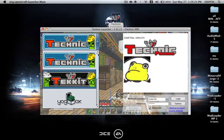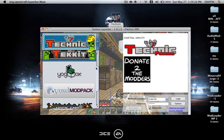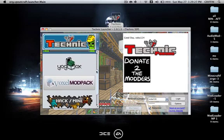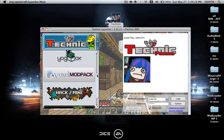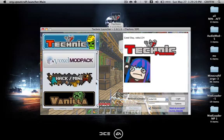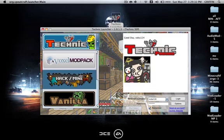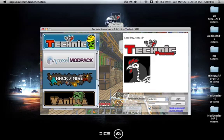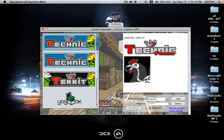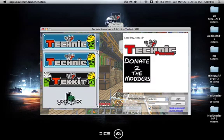Once you come back and it's all done, you have the Technic Pack, the Tekkit Pack you can scroll down, you have the Yogbox, the Voxel Mod Pack, Hack Slash Mine, and just regular vanilla Minecraft.